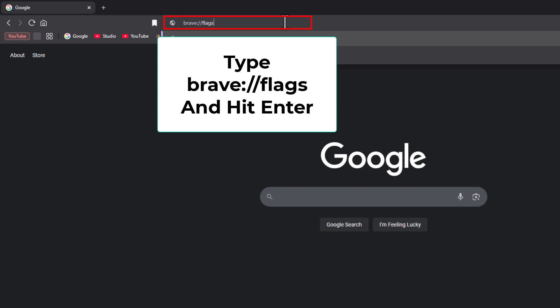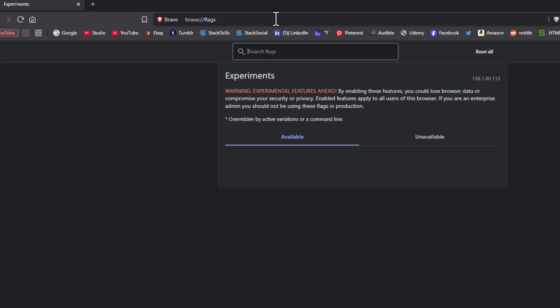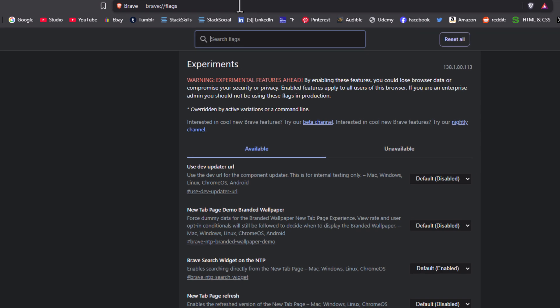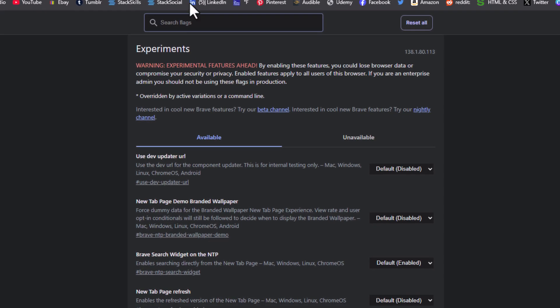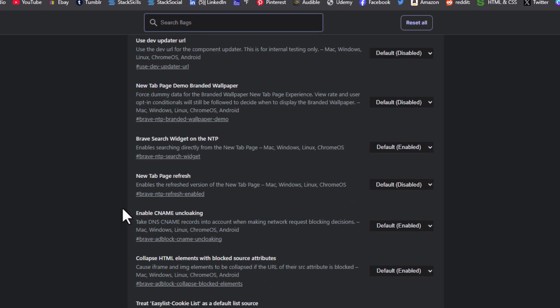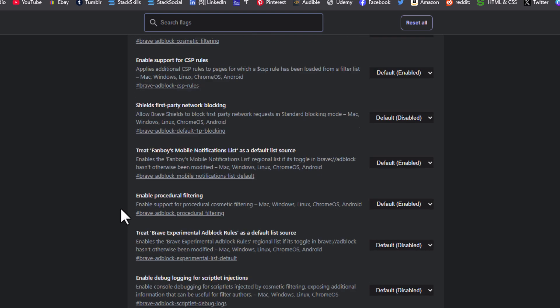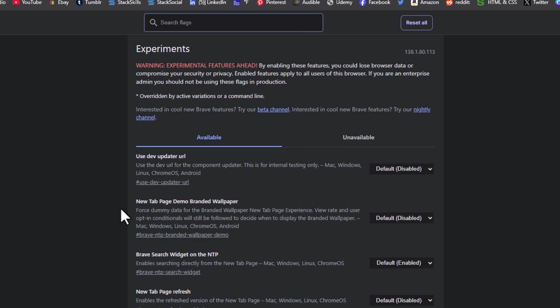Then hit enter. That will take you to a page that looks something like this, and in here you have hundreds of different settings you could change.